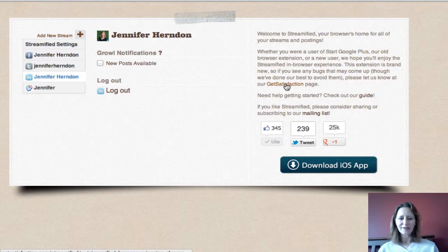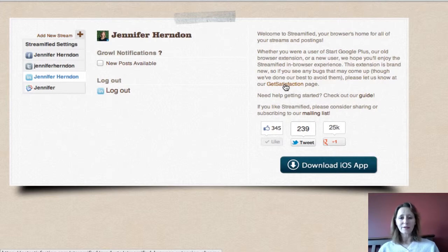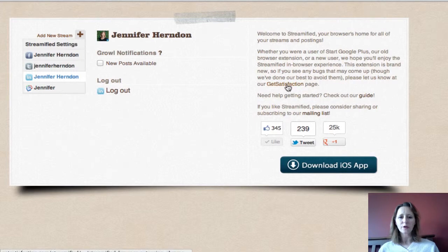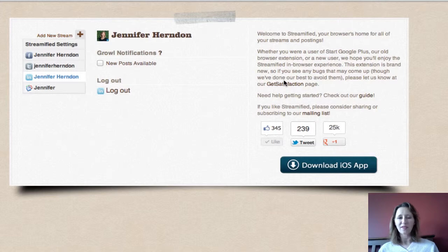Look right here where it says Get Satisfaction. Click on that and it'll take you over to the form where you can sign up and post any questions or problems you have or anything you'd like to see on Streamified. I posted there yesterday that I'd like to see a share button added when you post a picture, and they said hey, we can do that, no problem. They really want to make this the greatest app ever, and they're very responsive — within the same day, a lot of times within even the same hour or so.